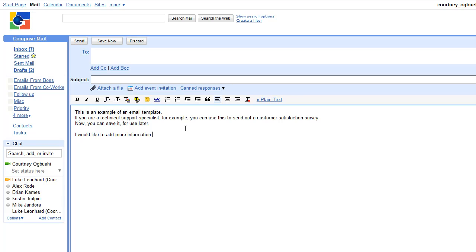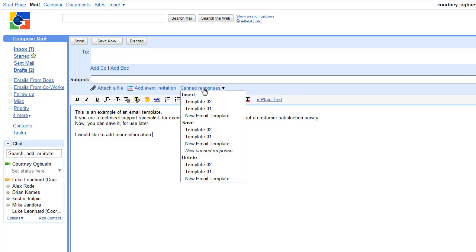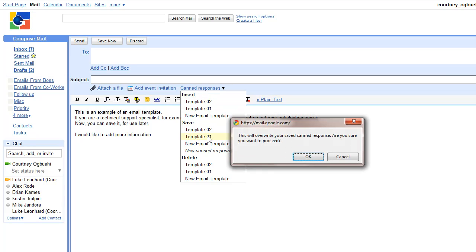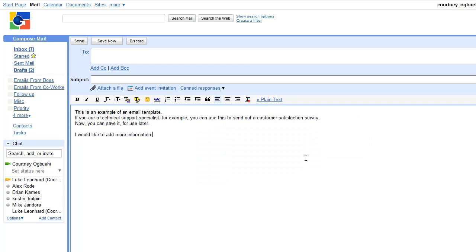After adding whatever you'd like to add or deleting, click on canned responses again, click on the name of the canned response that you edited under save. It'll tell you you're about to overwrite your canned response, you click OK, and you have now edited your canned response.